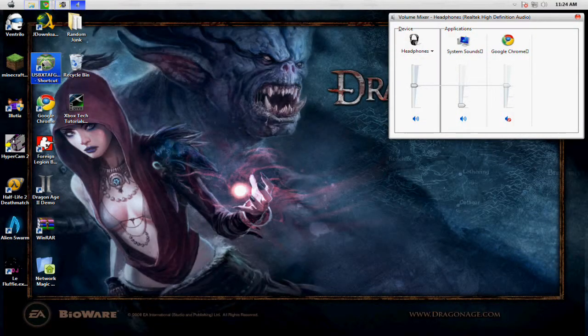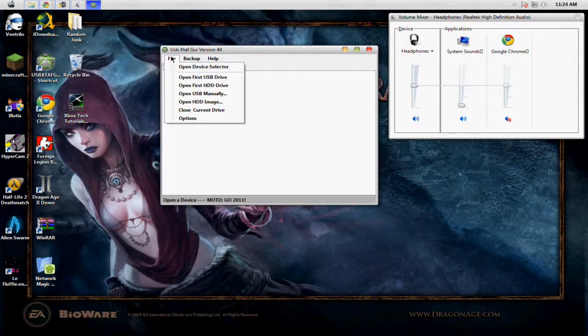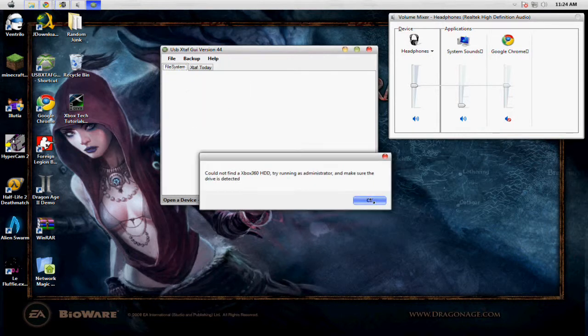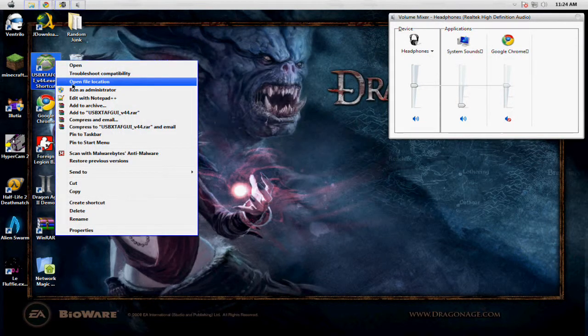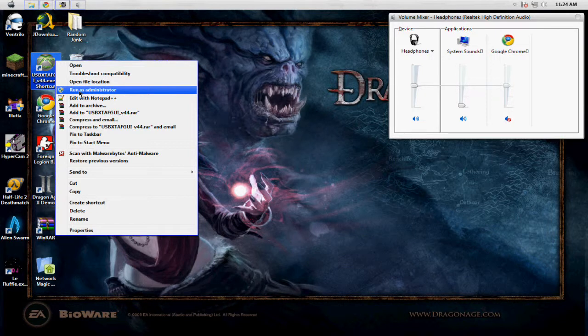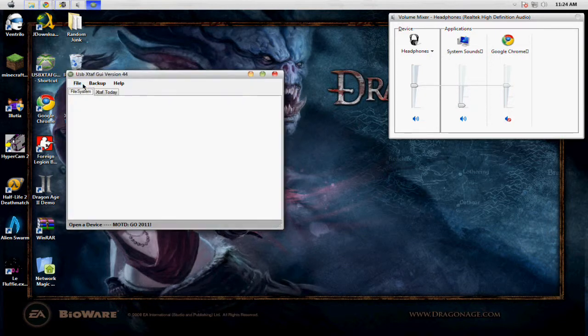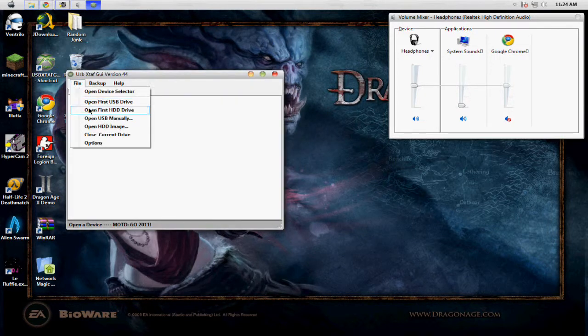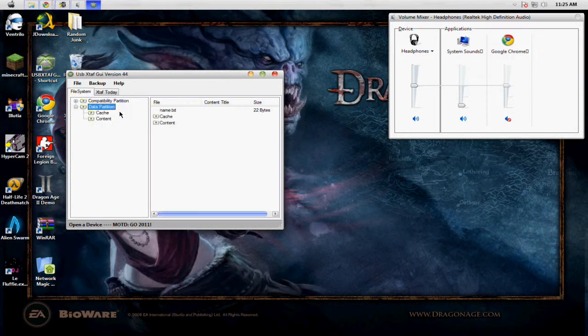Another utility that you will need is USB XTAF GUI. You're going to want to run it as administrator if you have a USB pen drive or flash drive. So go ahead and open that up.